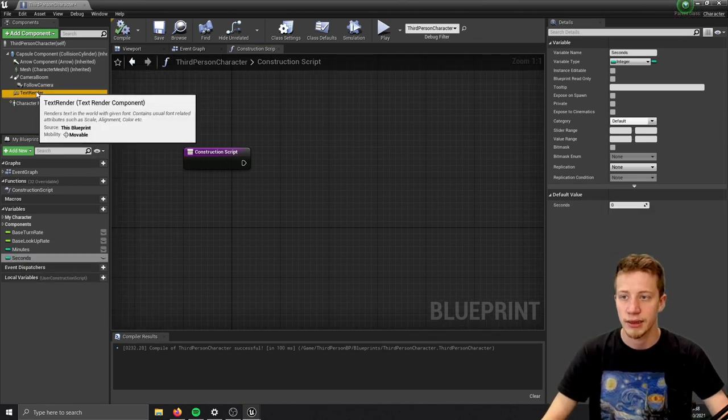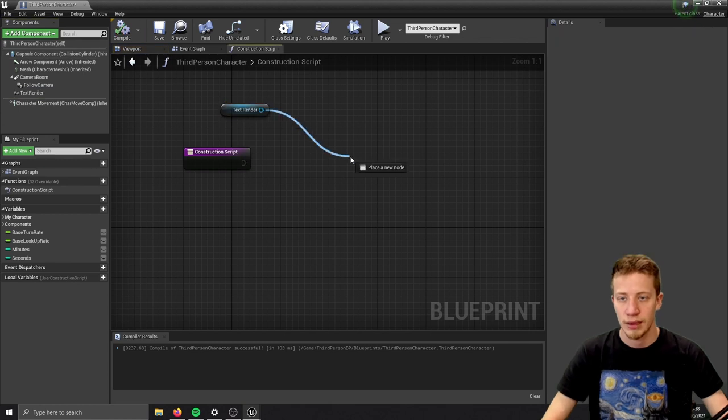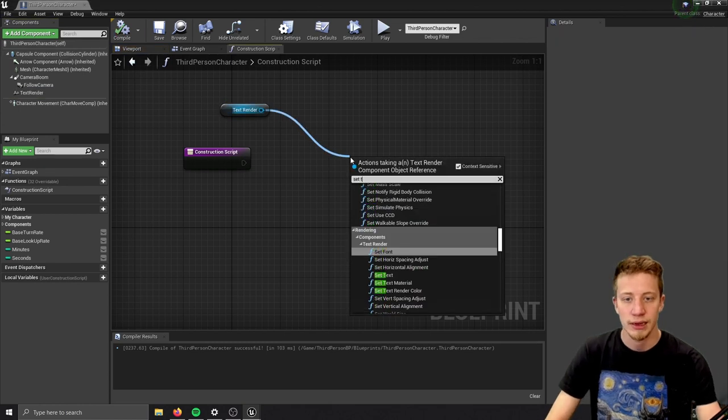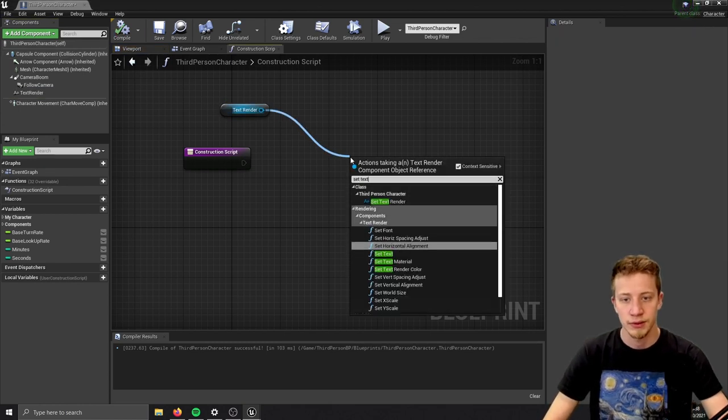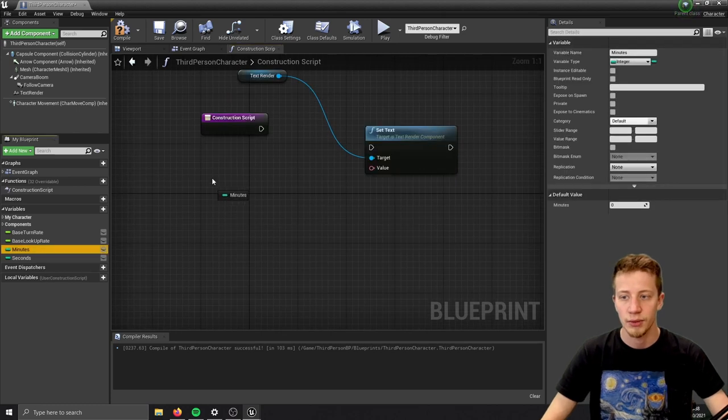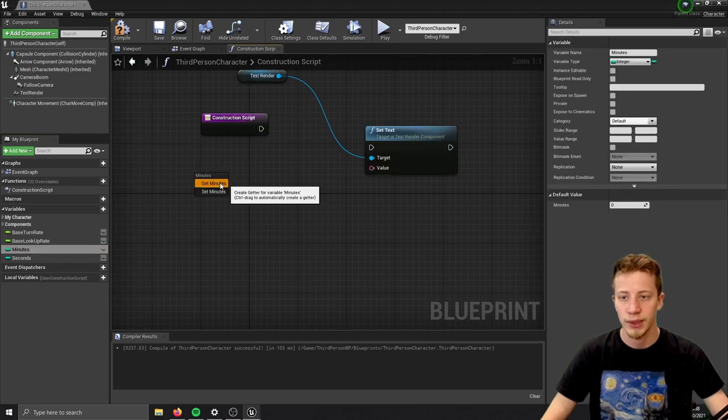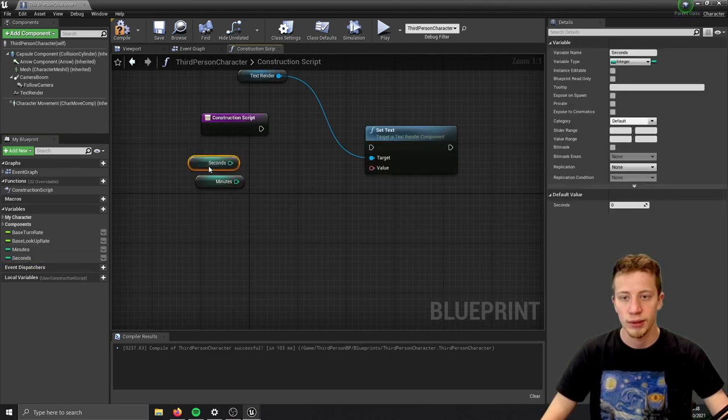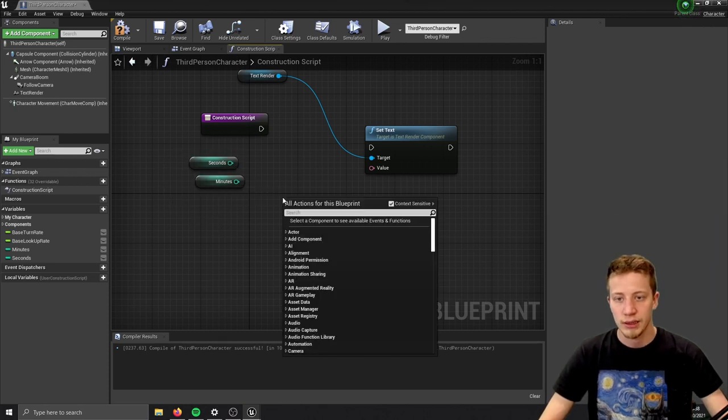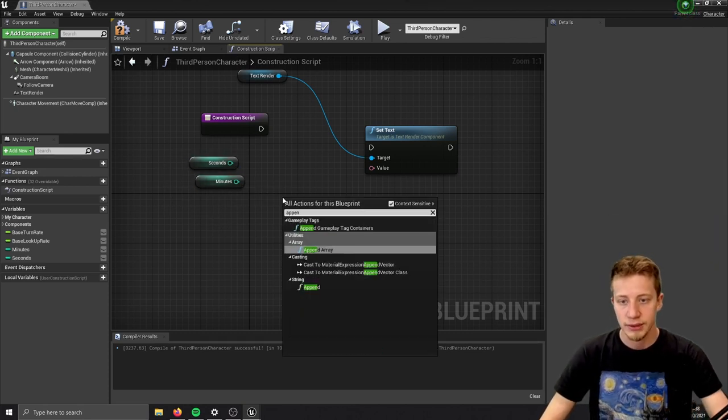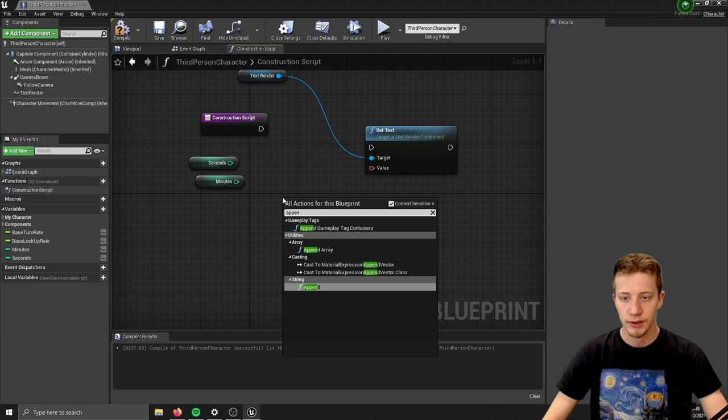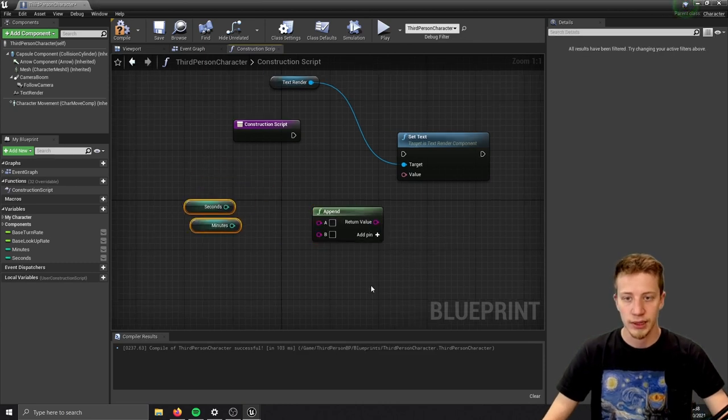Now let's select the text and set text. Let's take your minutes and your seconds and we want to put them together into one variable, so we will append it. Right click and put here append string, append function.